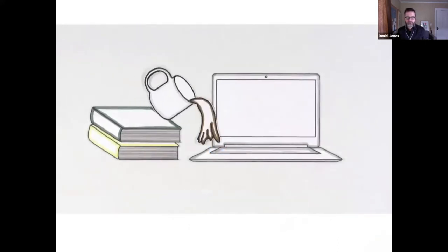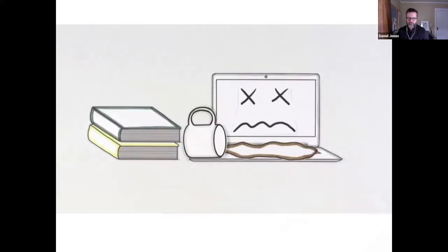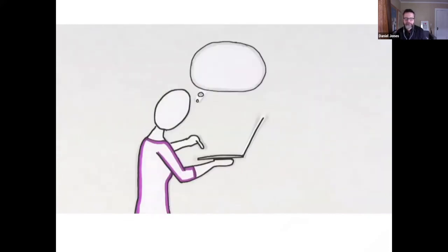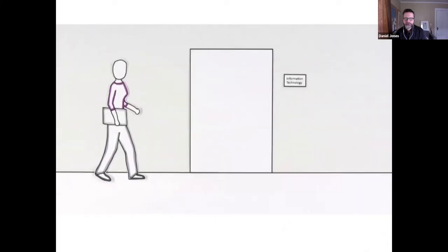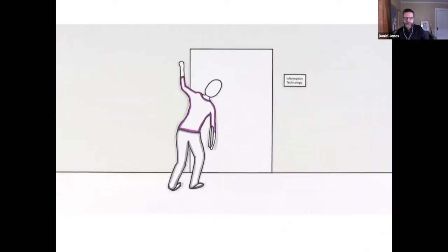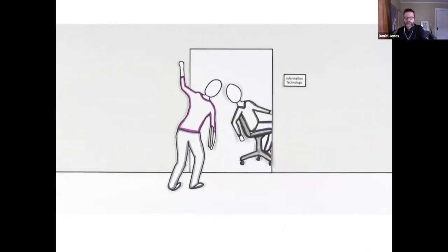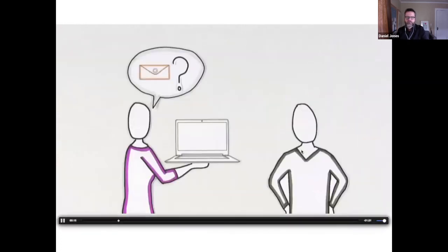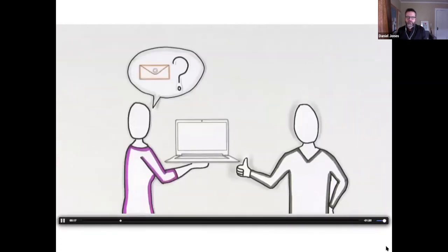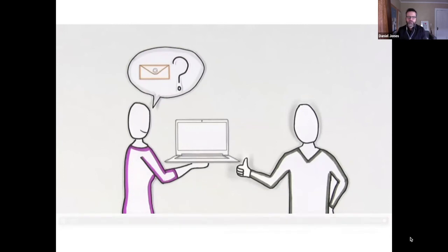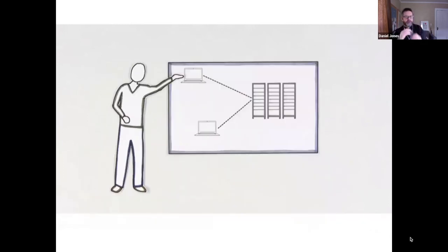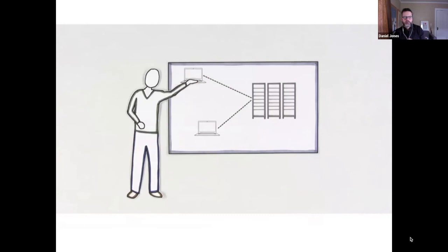Before she knew what happened, the damage was done. Pam's thoughts raced. Her first thought was email. Those messages mattered. The next day, she went to her IT team and asked for help. When the discussion turned to email, she was relieved. Her email was safe, but she didn't really know why. Her IT pro explained it with a quick overview.